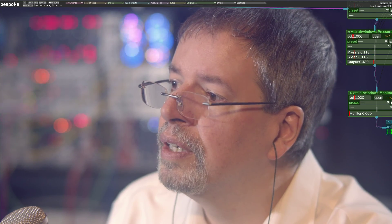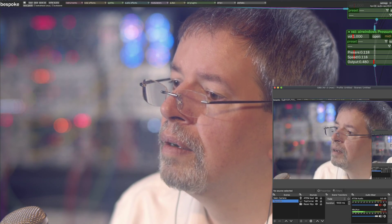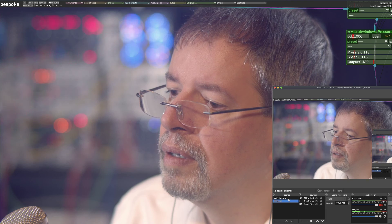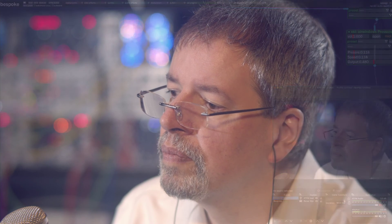So on that note, I'll talk to you later. Bye-bye.